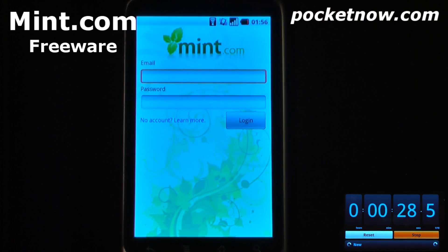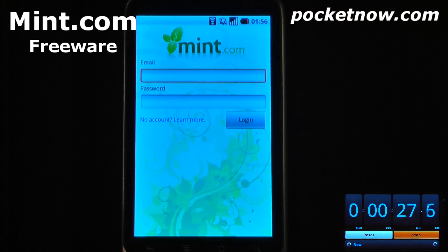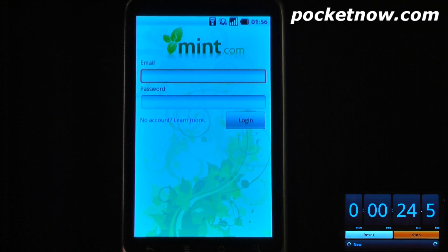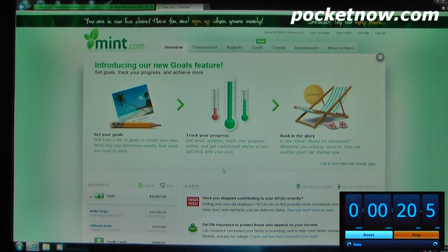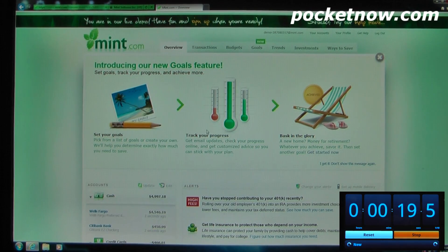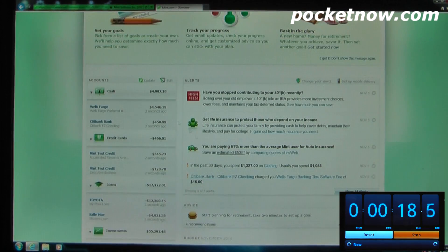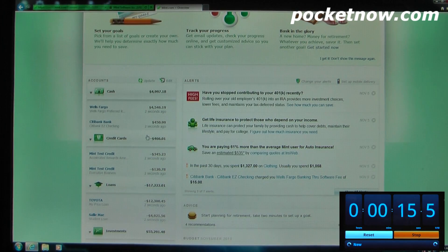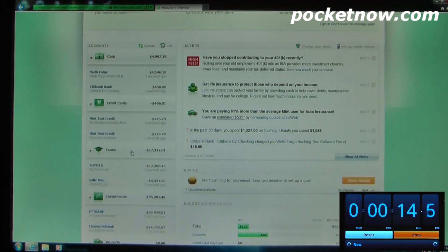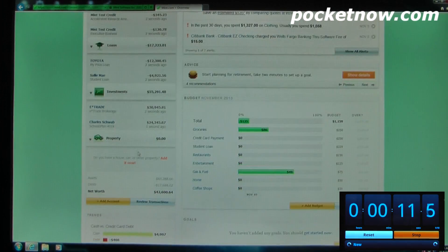Mint.com is a free financial application available on the Android market. Unfortunately, because of sensitive materials, I won't be able to show you my account on the Android device. So here we have the demo account of Mint.com on the PC. As you can see, we have our total cash, our bank accounts as well as our credit, loans, investments, and all that great stuff.